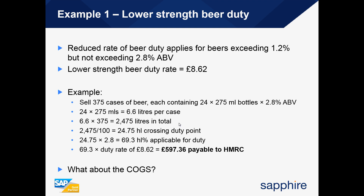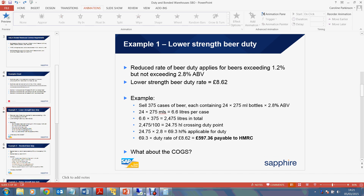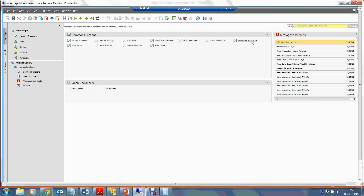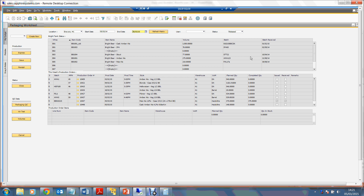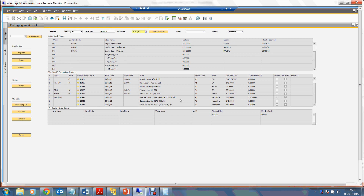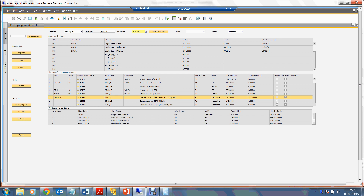Coming back into SAP Business One, I'll open up the packaging worksheet to show the cost of goods sold and how it is applied to an item cost. We can see there is a production order for 375 cases of pale ale at 2.8%, each consisting of 24 bottles at 275 ml. Clicking on it, we can see it has already been issued and received.